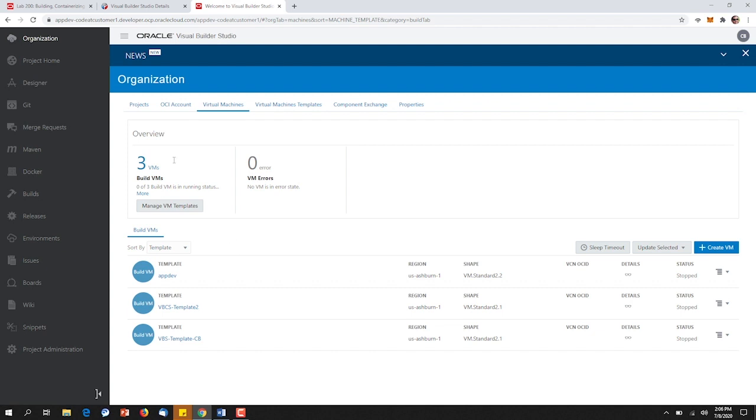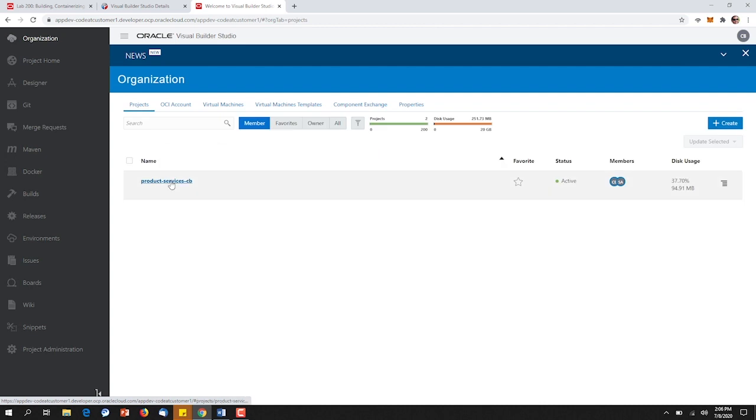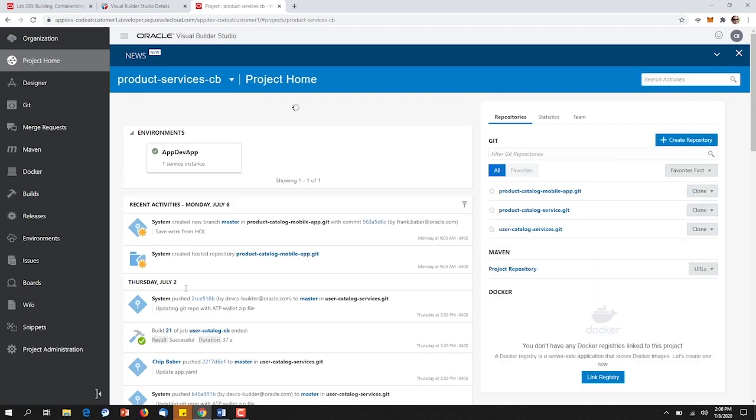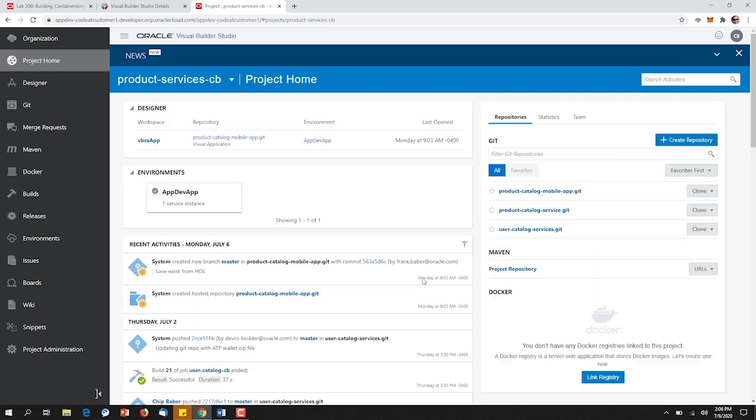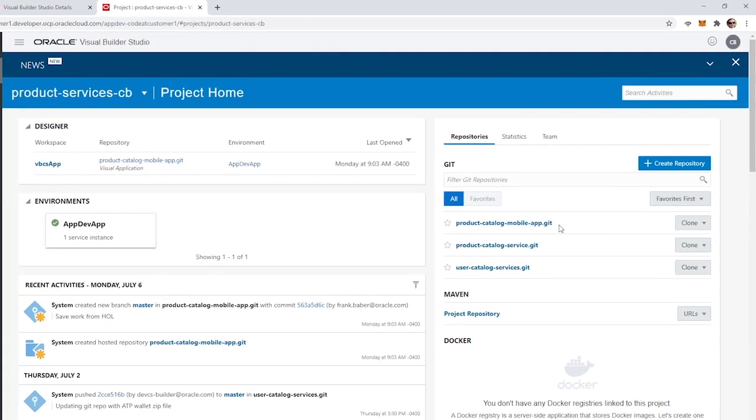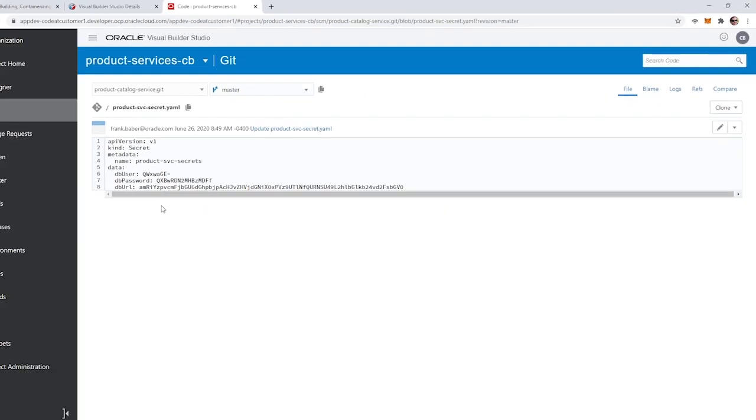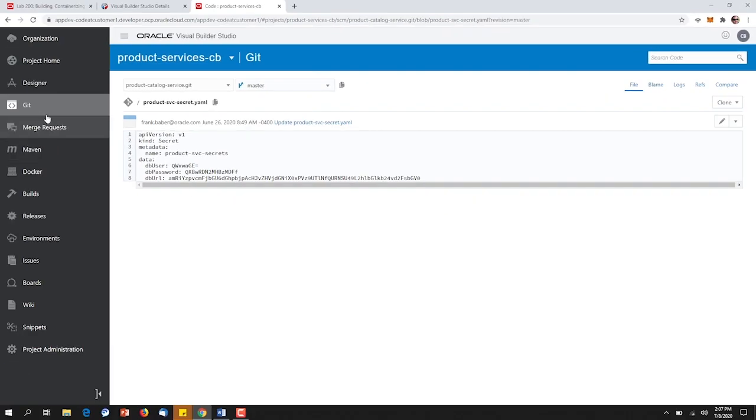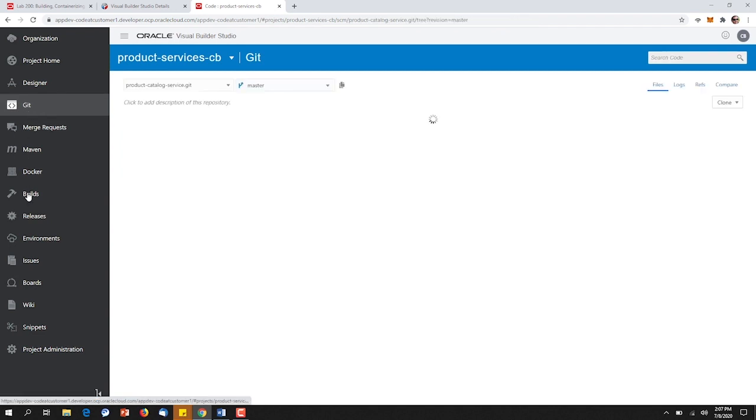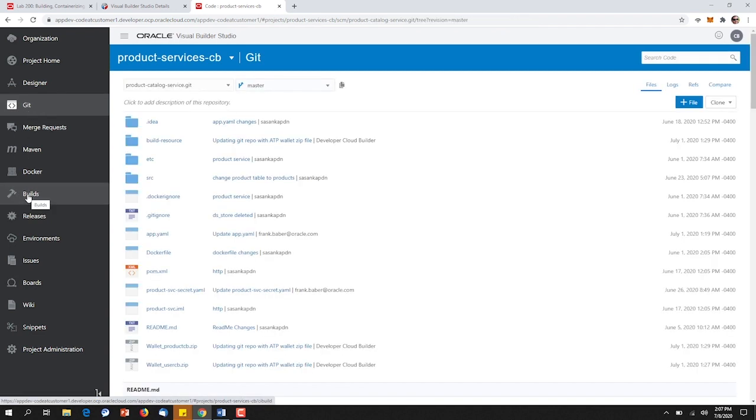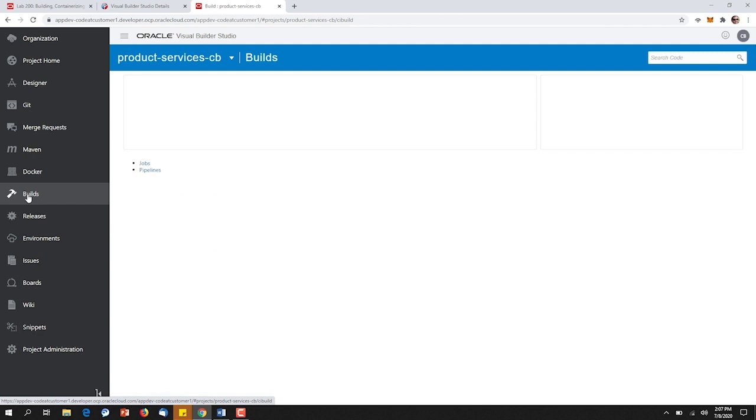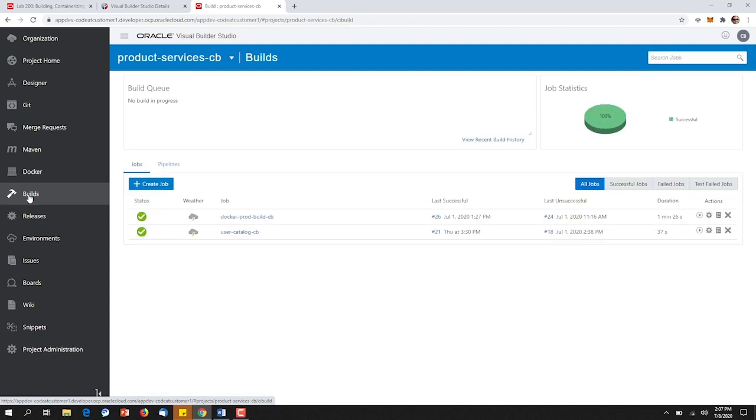With our high-level organization configured, we can now drill into and create a new project for our Product Catalog REST services. The Product Catalog REST services are contained in various Git repositories. With our code in place in the repository, we can now begin constructing our builds. For this particular task, our Java developer will construct two builds. One build for our Product Catalog REST services. One build for our User Catalog REST services.